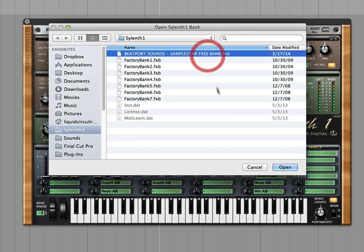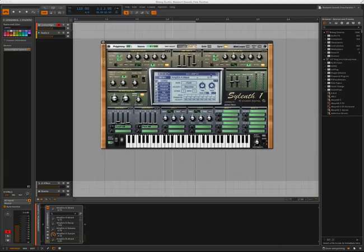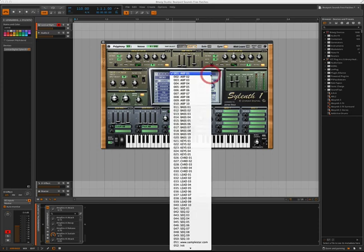And there is our free Beatport Sounds Sylenth Bank, and simply click on Open. And now you notice that if you click on the Preset bar here, here's all the new sounds that you get with it.